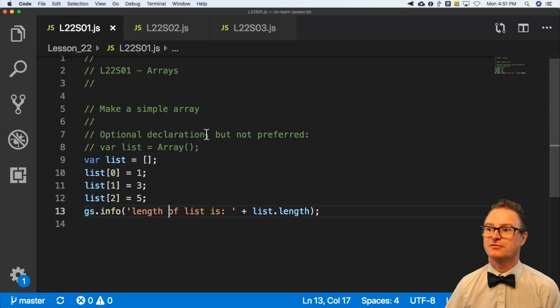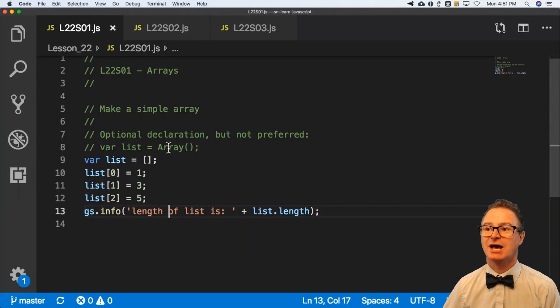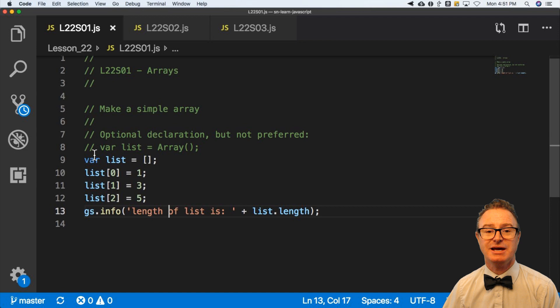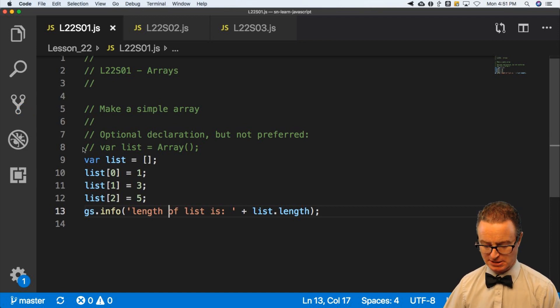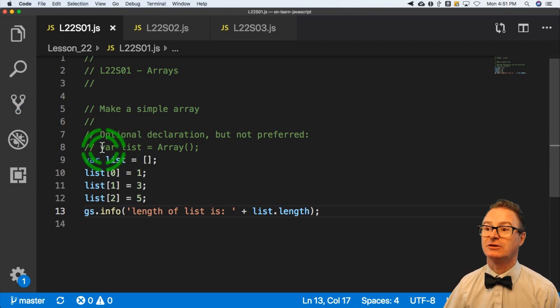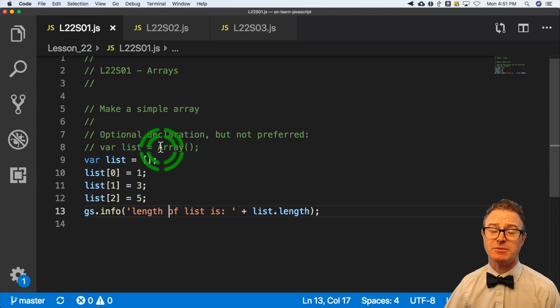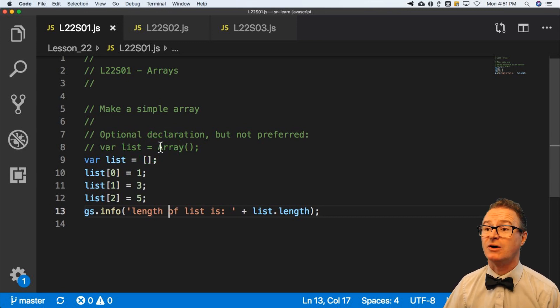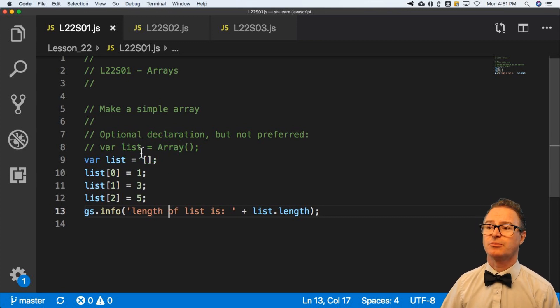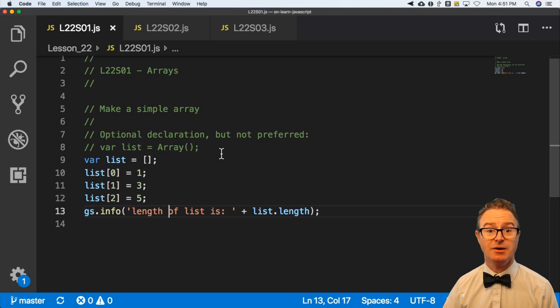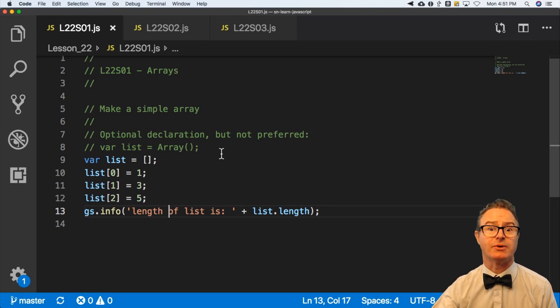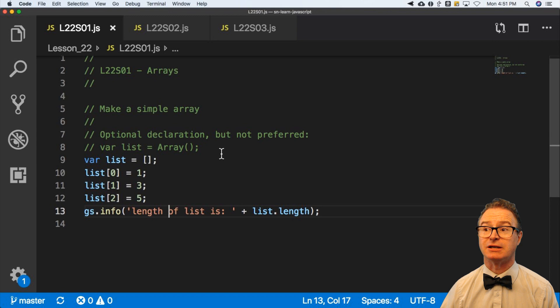The first thing is how to declare an array variable. This can either be done with what you see here on line eight. You may see this from time to time, but it's not that common in ServiceNow, but it is perfectly valid. Var list equals array and empty parentheses says, go make me an array. I'm going to store something in it.